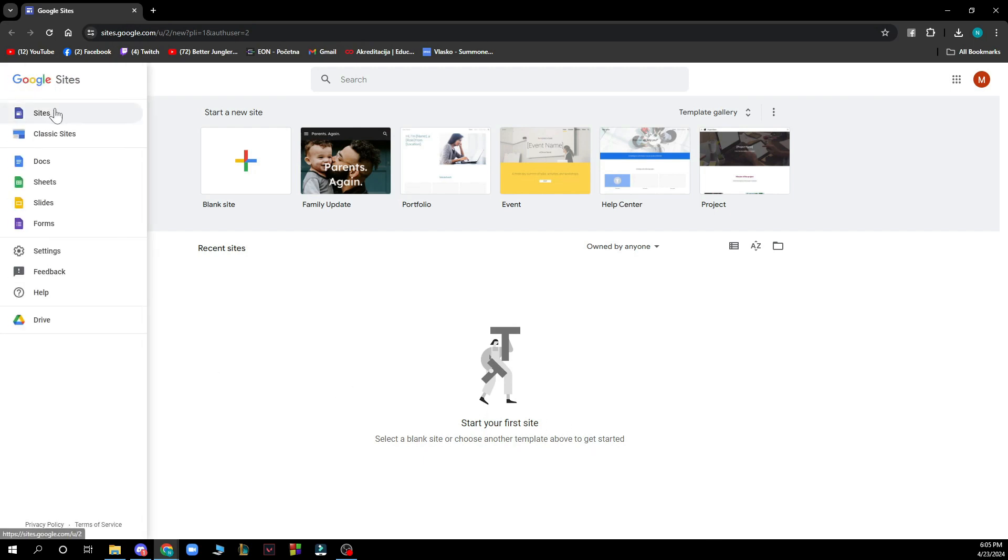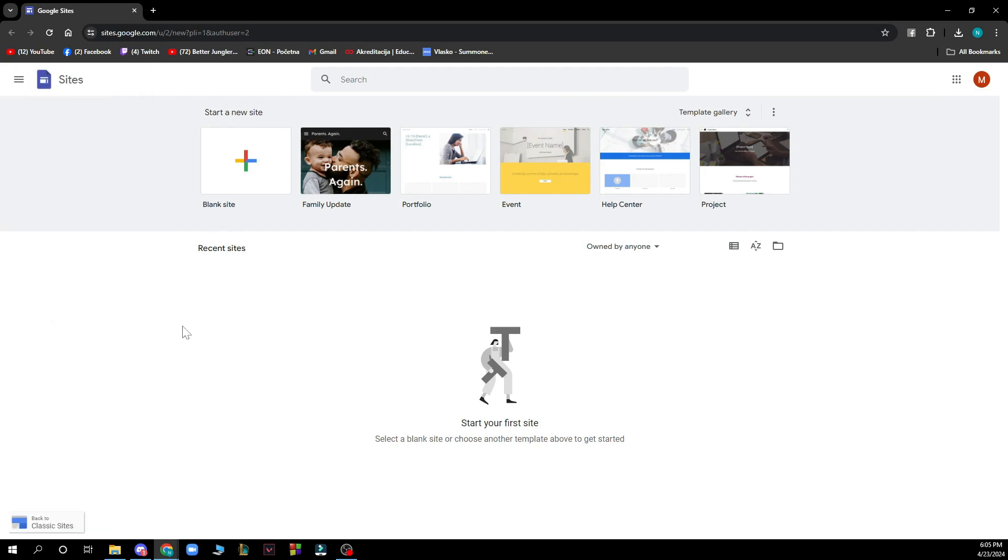In the top left corner we have site, classic site, docs, sheets, slide forms etc. Some other stuff about Google.